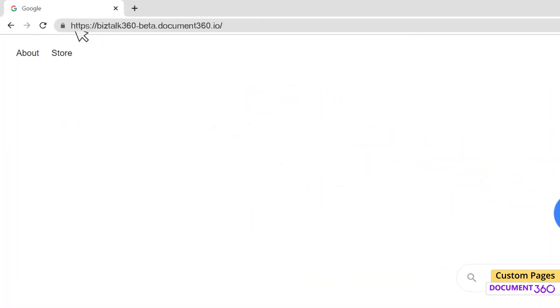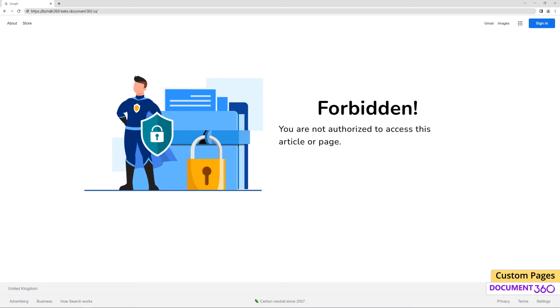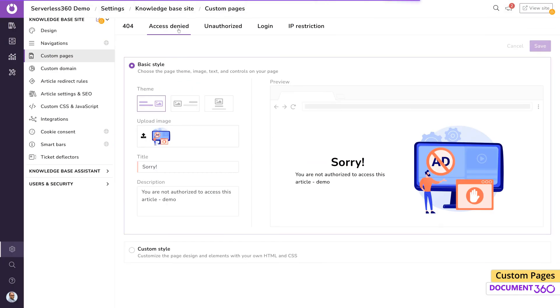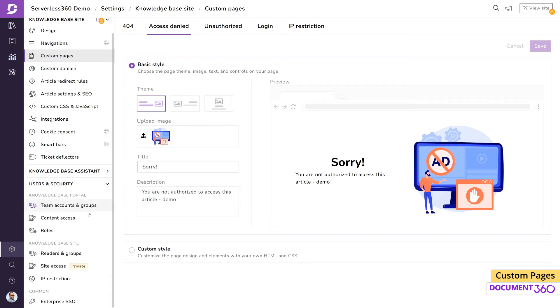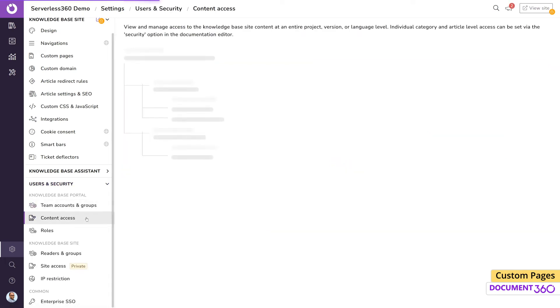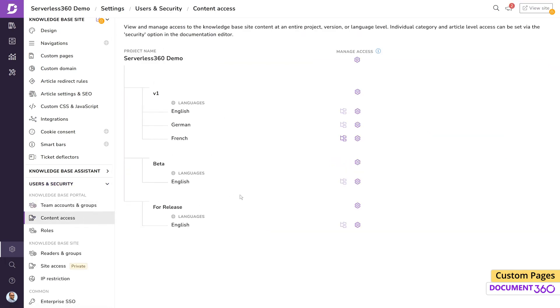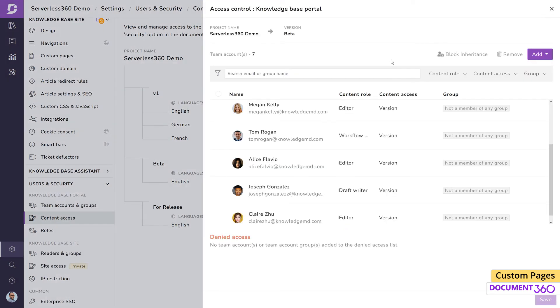Access denied page appears when a reader with some access permissions in your knowledge base tries to access a knowledge base site URL to which the reader doesn't have access. For example, if a reader has access to only a few categories in a mixed knowledge base and tries to access a URL for which the reader doesn't have access permission, the access denied page appears.